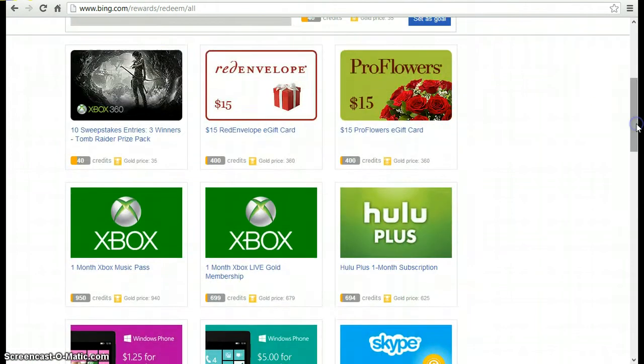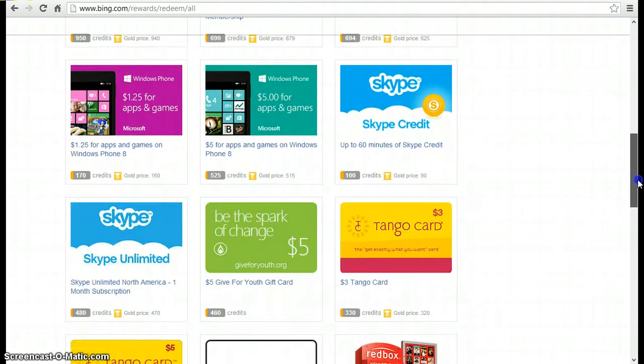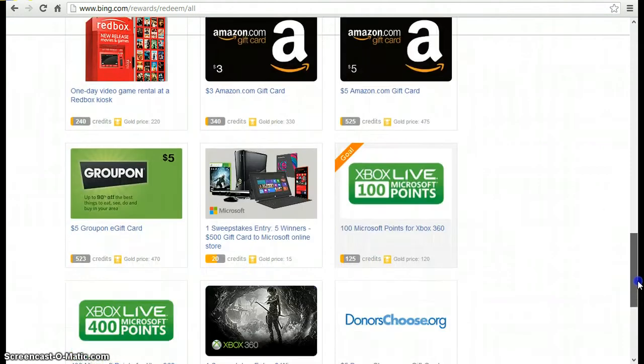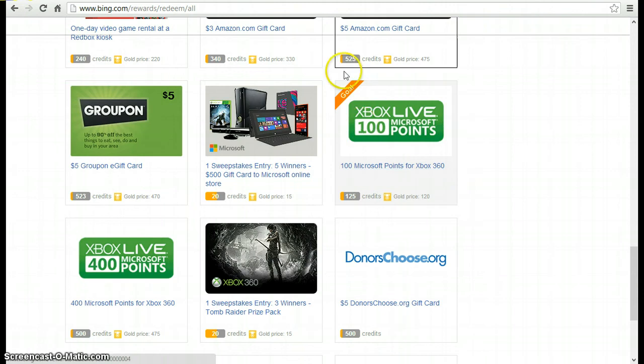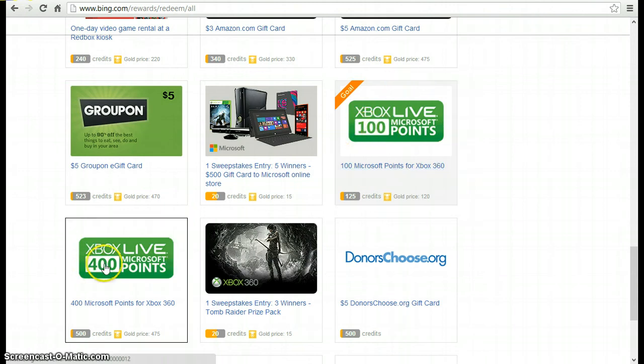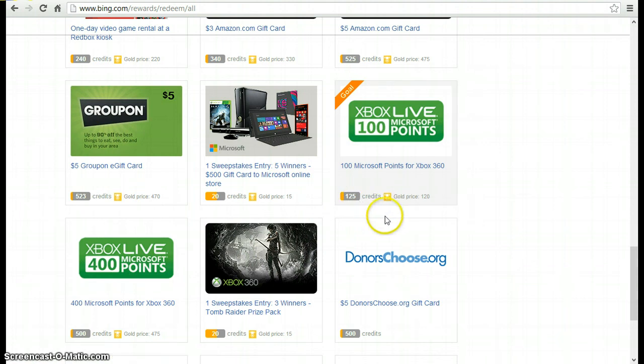There's Xbox Live right here if you get enough points. That's a lot of points honestly though. And don't bother with the sweepstakes entries because it's just a waste of points. But here you go. Xbox Live, Microsoft points, 100 and 400. I personally do the 100 because it's only 125 credits and it just feels more rewarding.